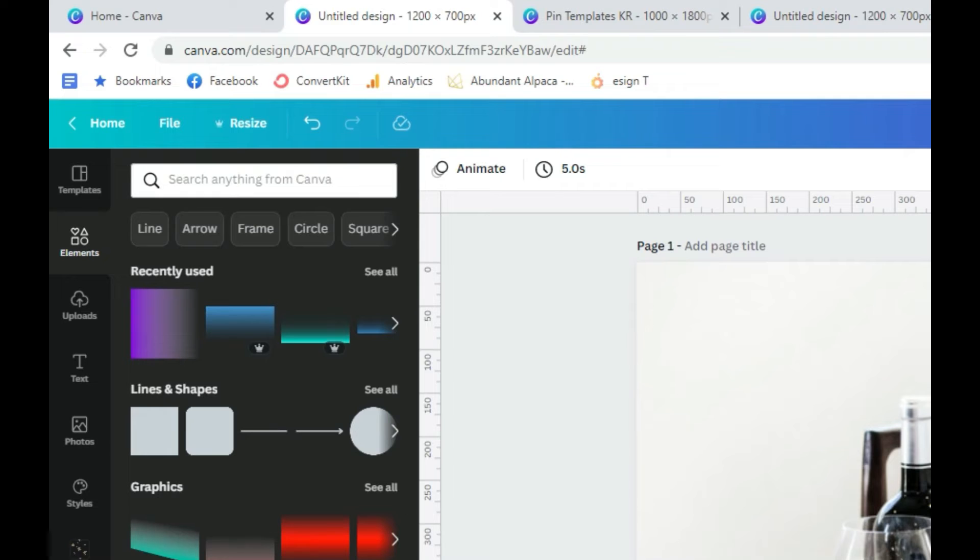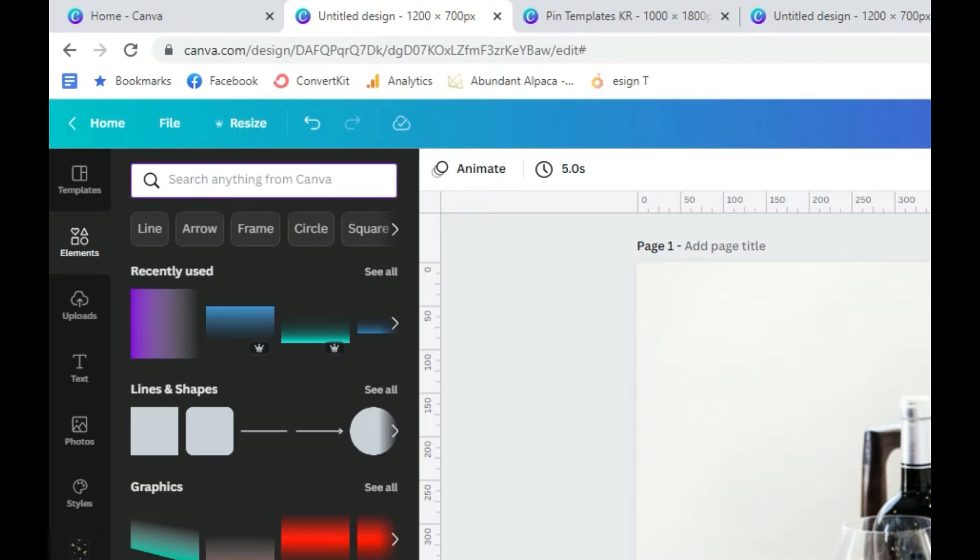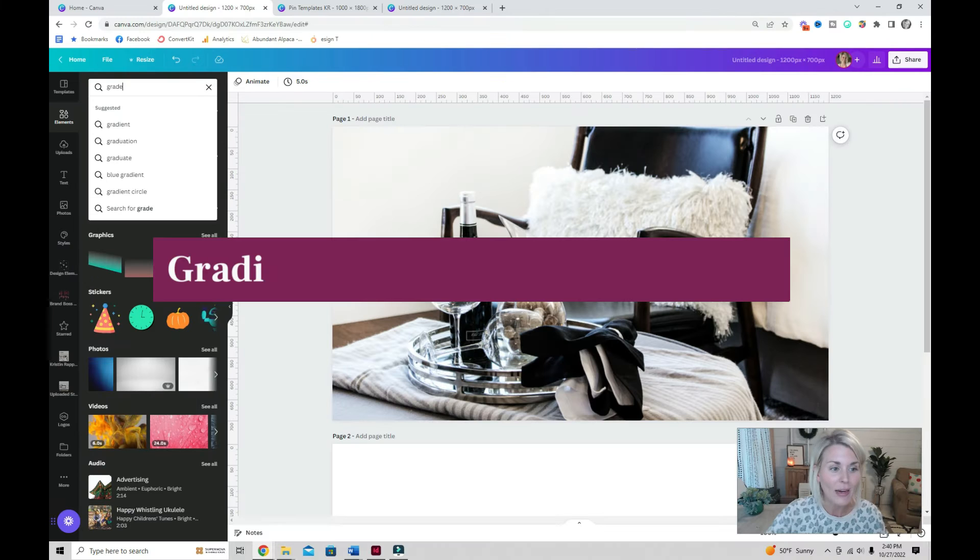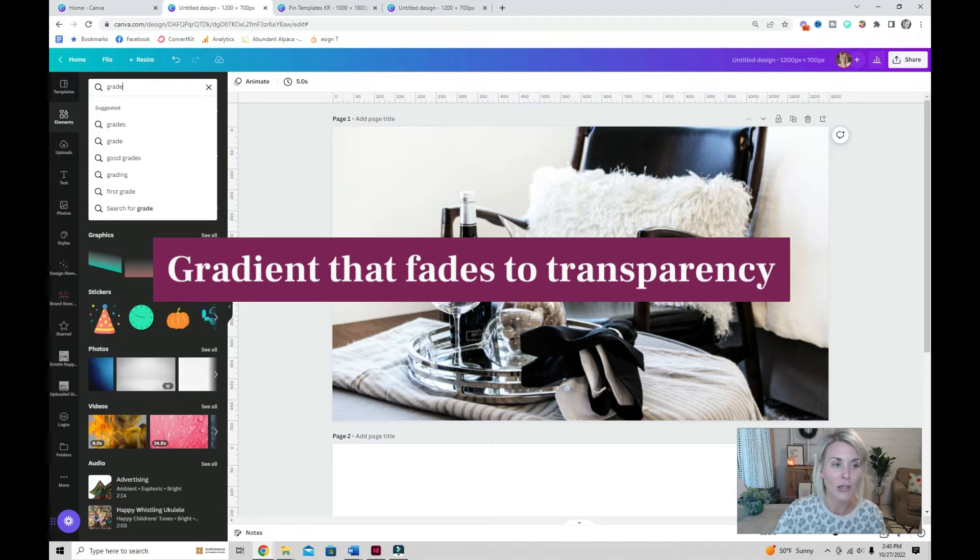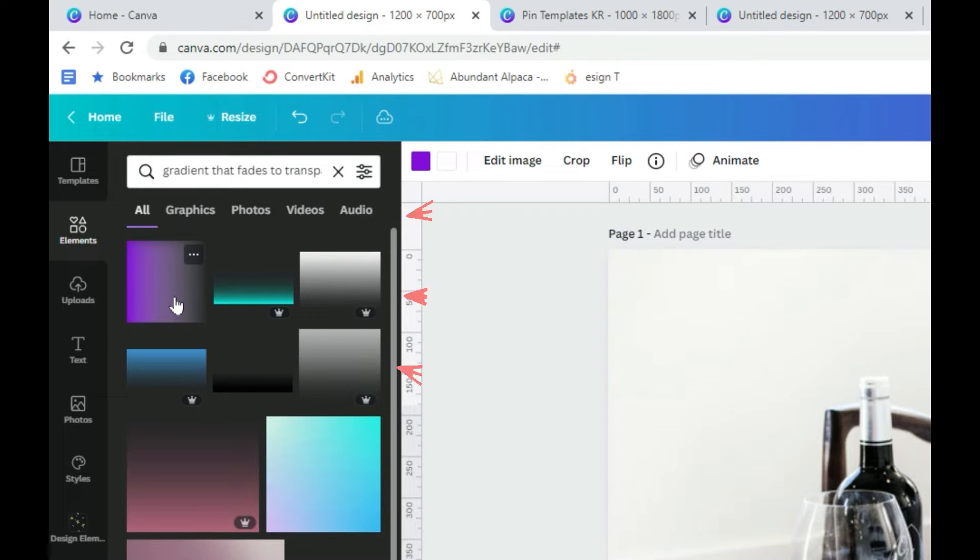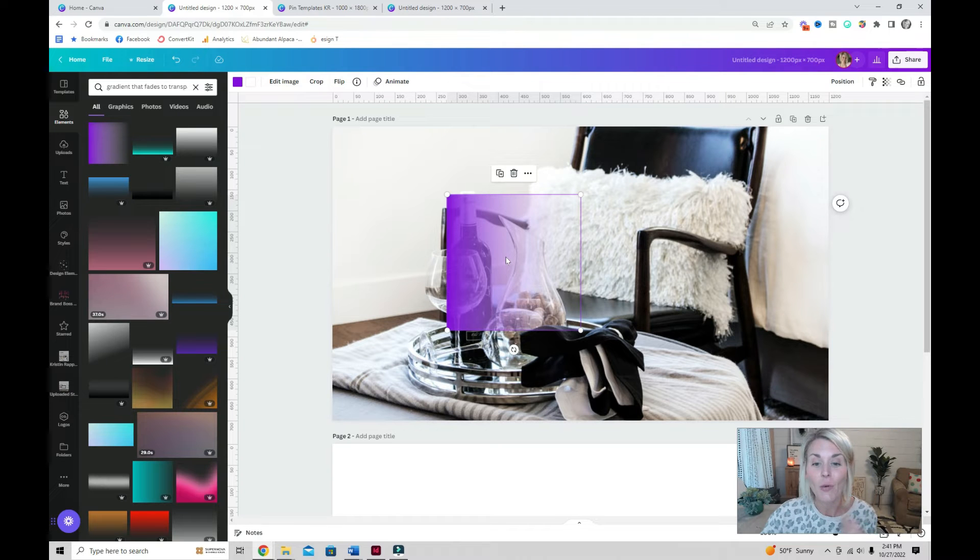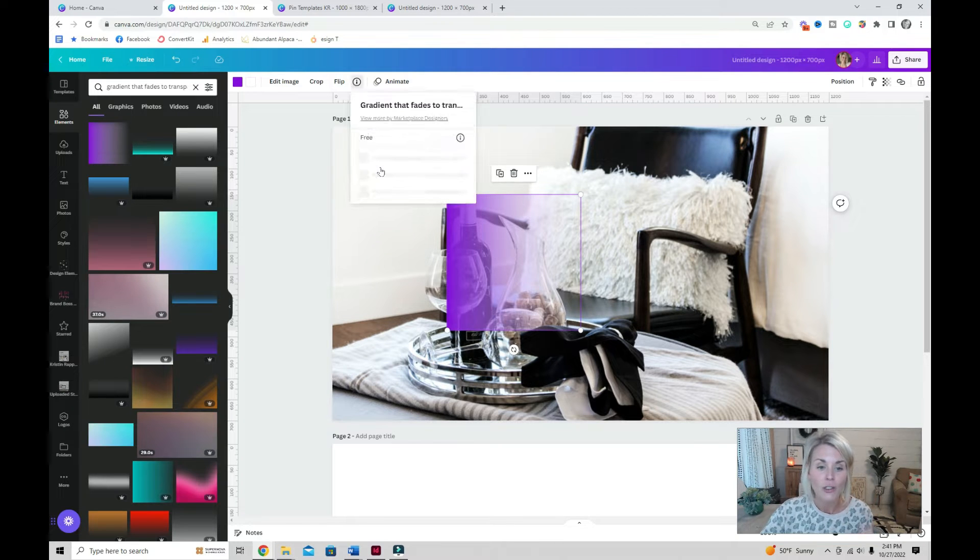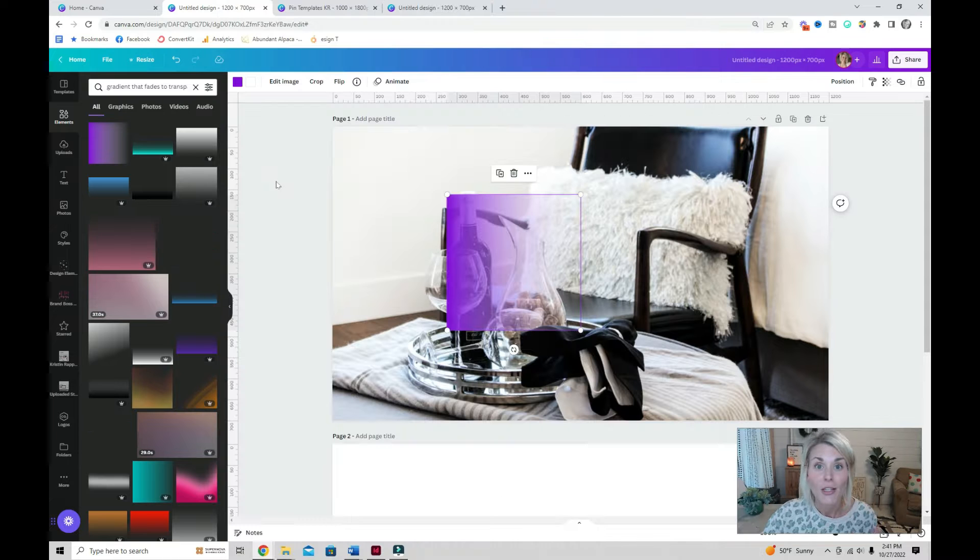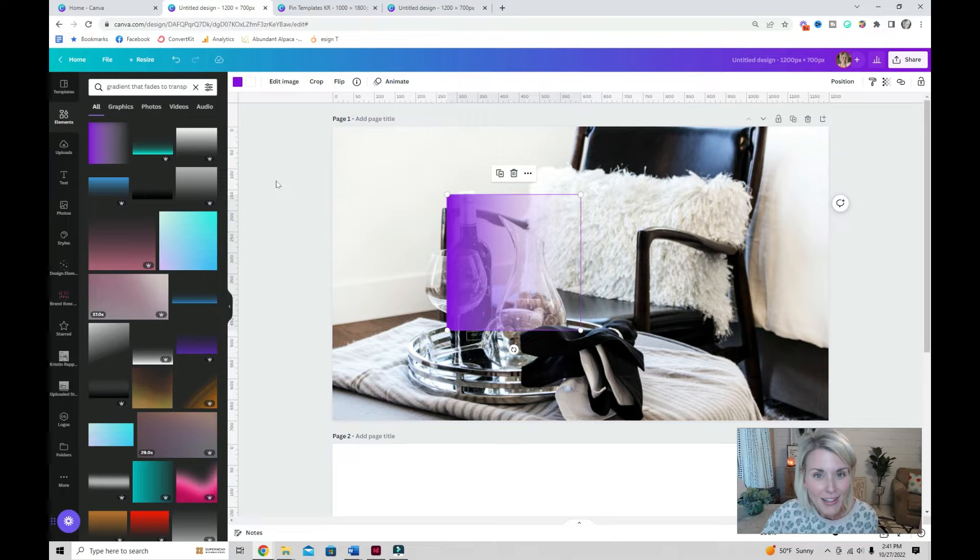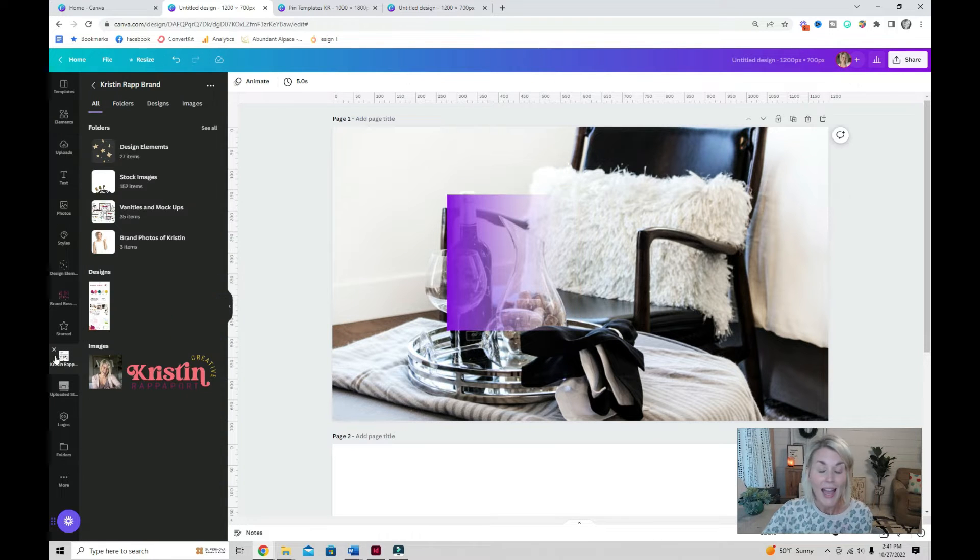Head over to elements and in this search bar, you need to type in gradient that fades to transparency. You are looking for this purple gradient right here. Do yourself a favor and when you locate this gradient, be sure to either star it or add it to a folder so you know exactly where it is every time you want to use it.